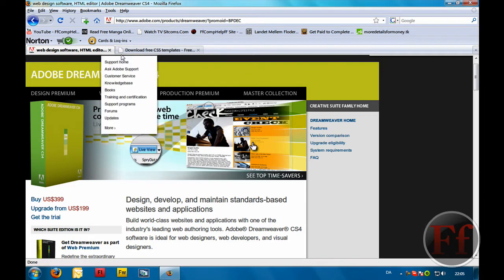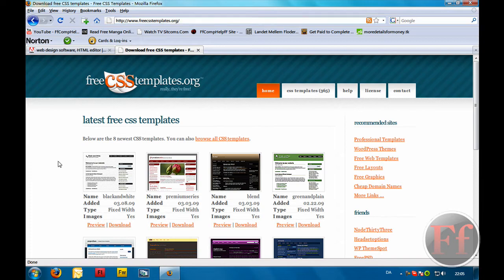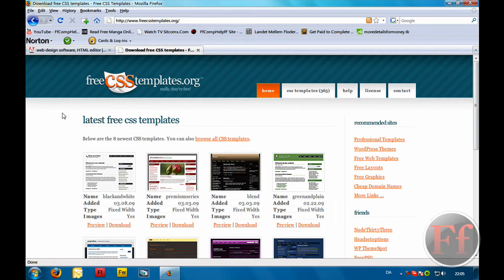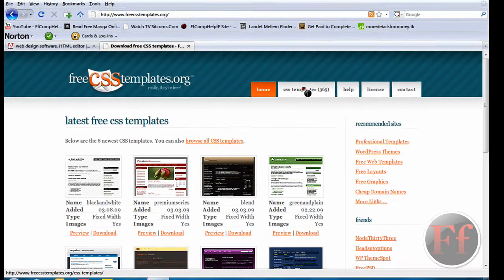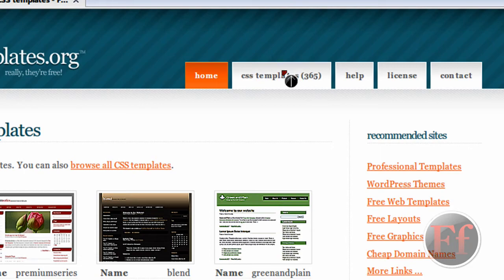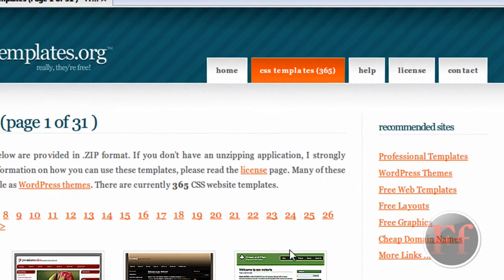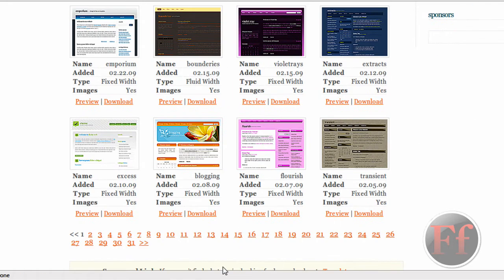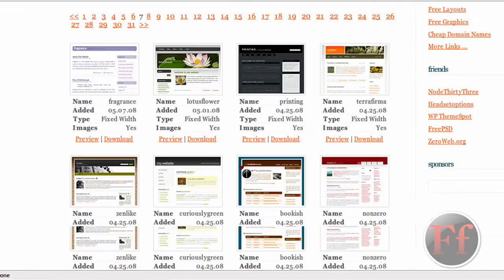The next thing is a link that's going to be in the description and it's going to be freecss-templates.org. Here you can get some templates — they're pretty professional. We're just going to click CSS templates. These are made with Dreamweaver but really professionally made. So we're just going to take a random page and pick one of the templates.